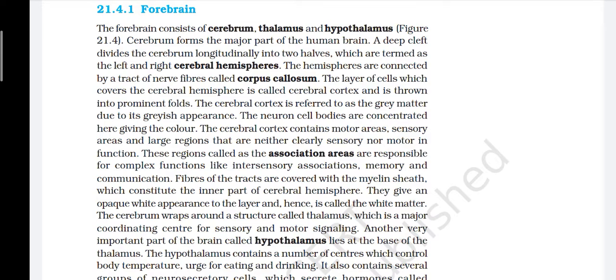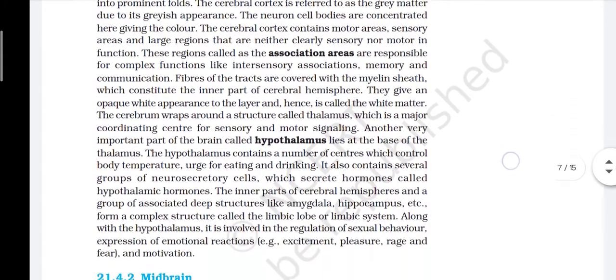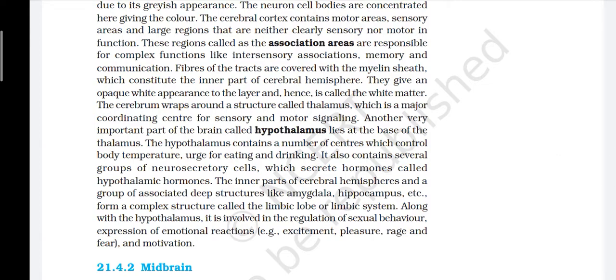Fibers of the tract are covered with myelin sheaths, which constitute the inner part of the cerebral hemispheres and give an opaque white appearance — hence called white matter. The cerebrum wraps around a structure called the thalamus, which is a major coordinating center for sensory and motor signaling. The hypothalamus lies at the base of the thalamus and contains centers which control body temperature and the urge of eating and drinking. It also contains several groups of neurosecretory cells which secrete hormones called hypothalamic hormones. The inner part of the cerebral hemisphere and a group of associated deep structures like amygdala and hippocampus form a complex structure called the limbic lobe or limbic system, which is involved in regulation of sexual behavior, expression of emotions, and motivation.